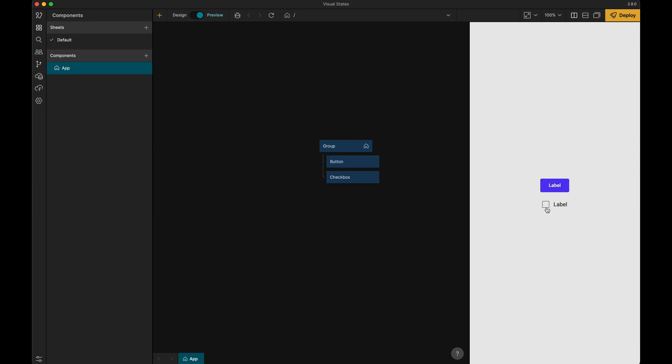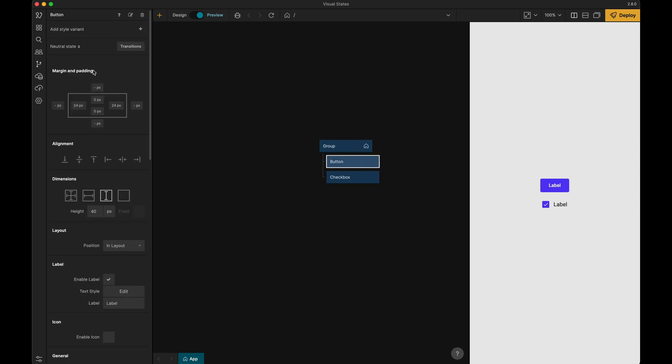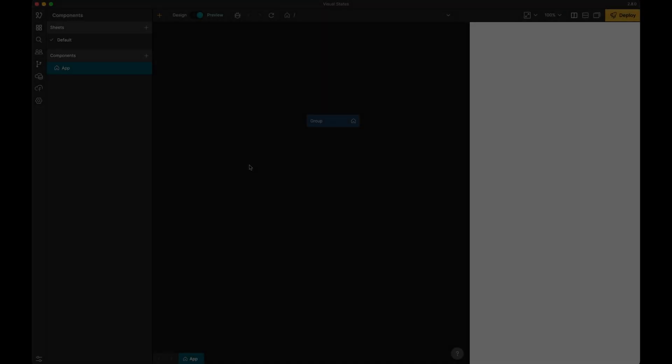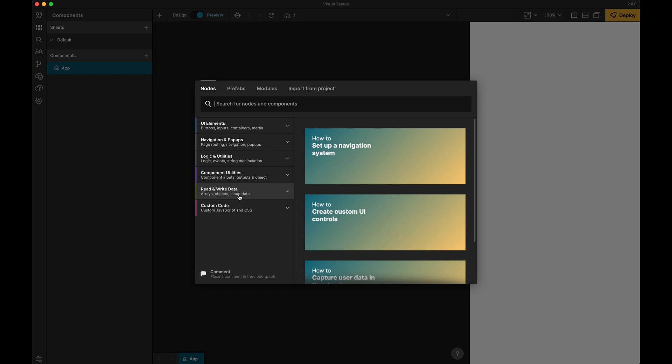This is done using visual states in the nodes settings in the property panel. Let's create the button in our node tree and give it a quick styling.